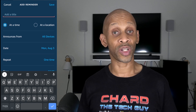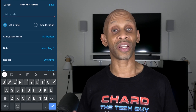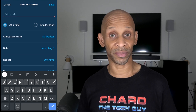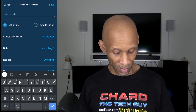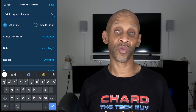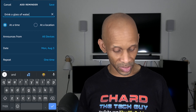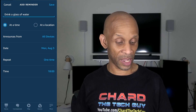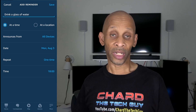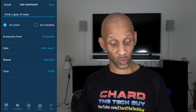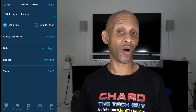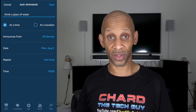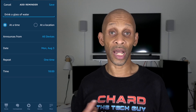Now you want to add a title to the reminder — this is what it's going to announce every interval of the time that you've set up. I'm going to name this one 'Drink a glass of water,' plain and simple. After you choose the message you want announced, then you want to choose whether you want it announced from all devices or a particular device — the choice is up to you.